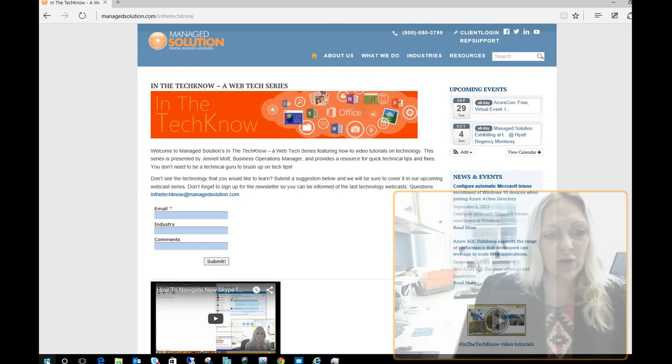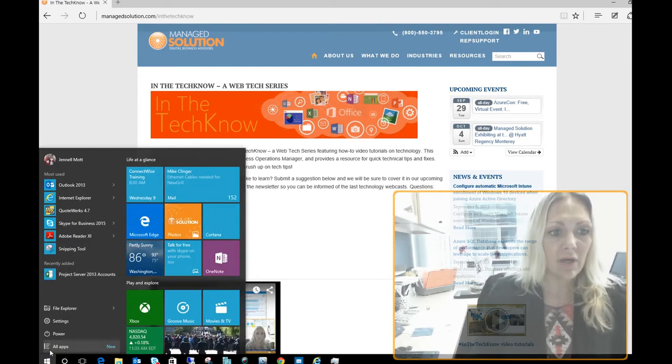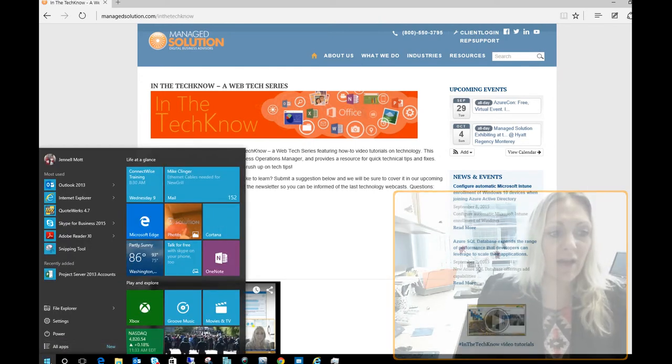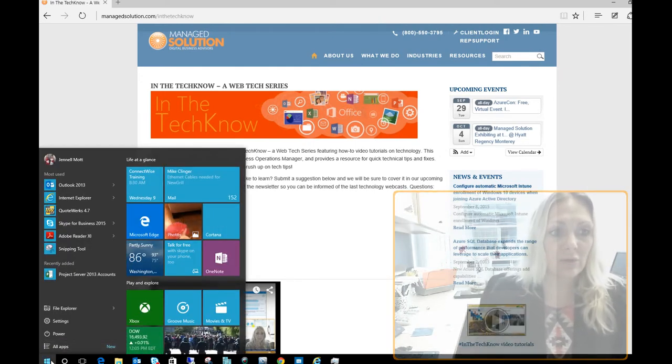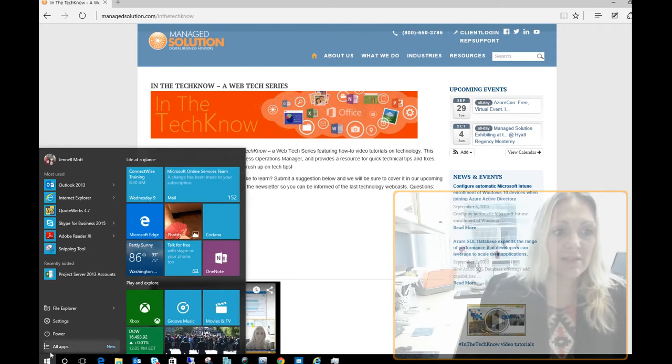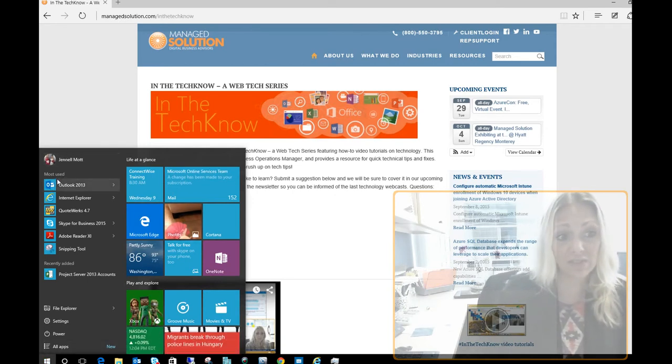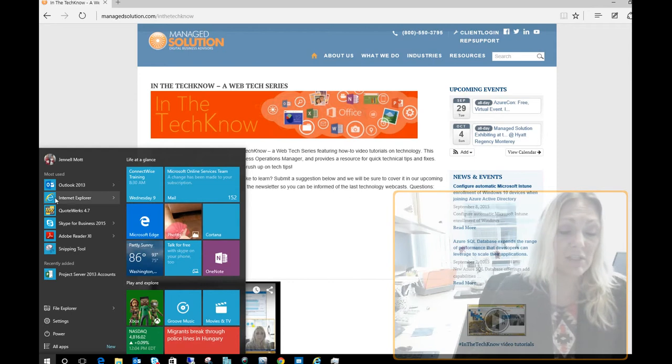First we're going to go ahead and hit the start button down in the bottom left corner. We're going to pull that up and you'll see what's new here. Essentially you'll see here my name up over here, the apps that I use that are most used within there.